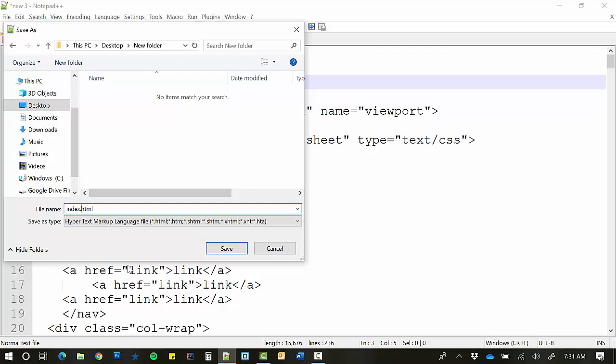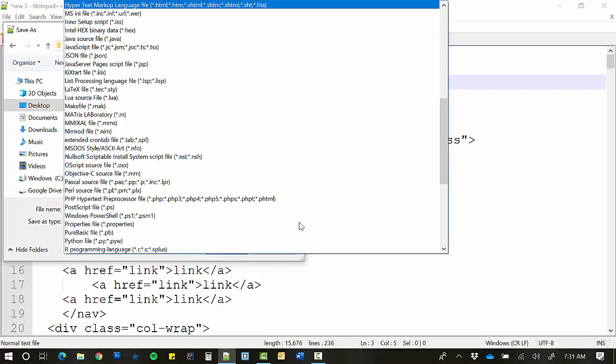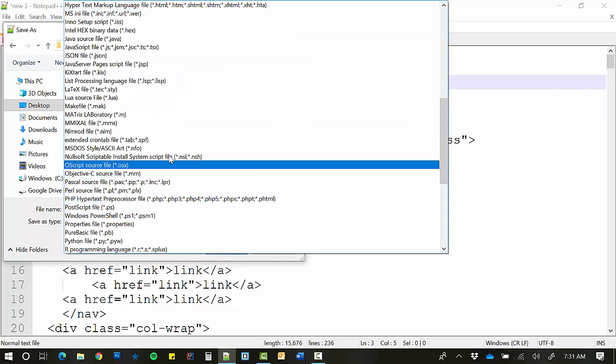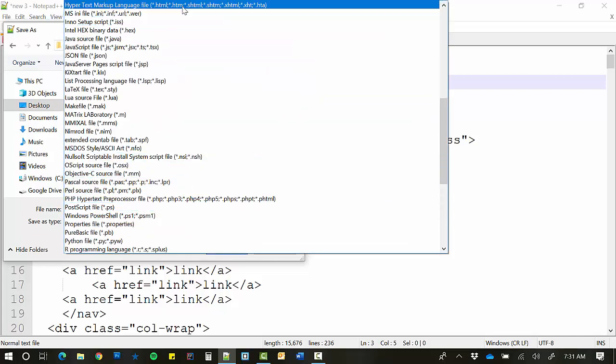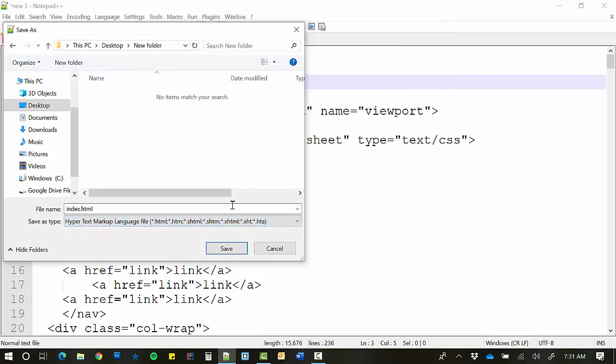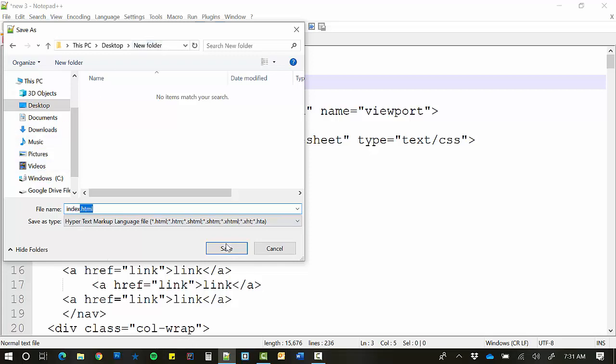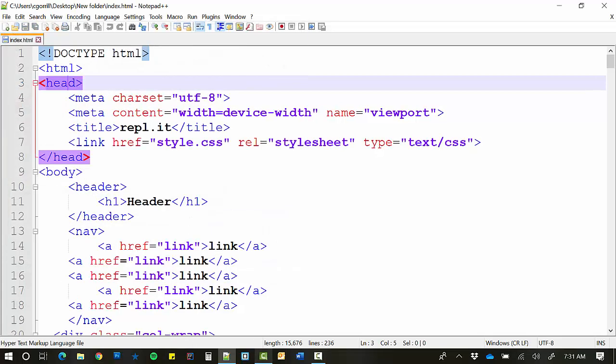So things that you need to have: You need to make sure you choose hypertext markup language file and you append the extension right here. If you don't do those things, it's not going to save it as an HTML file. So I've got it in my new folder here. I'll save it.